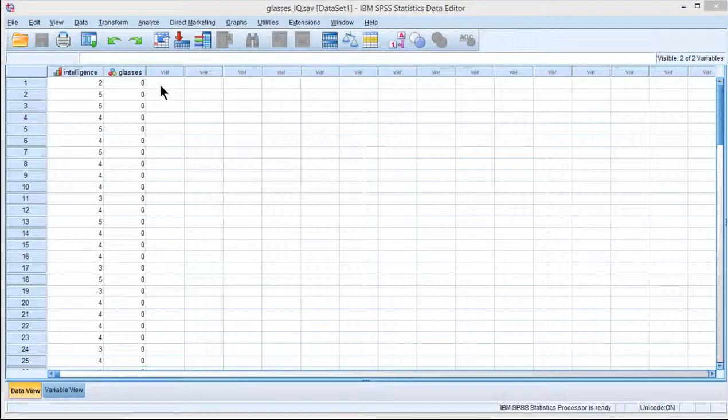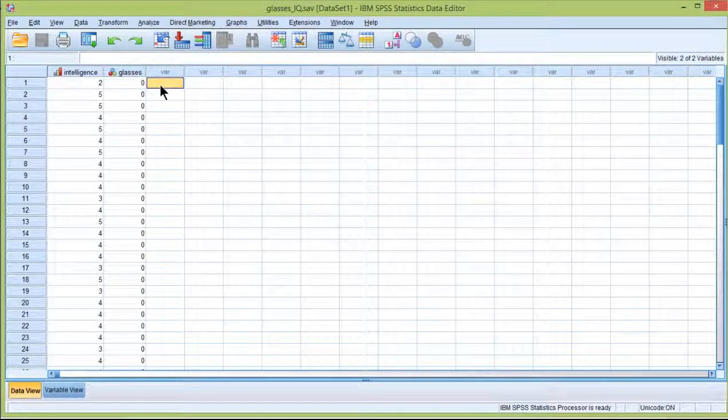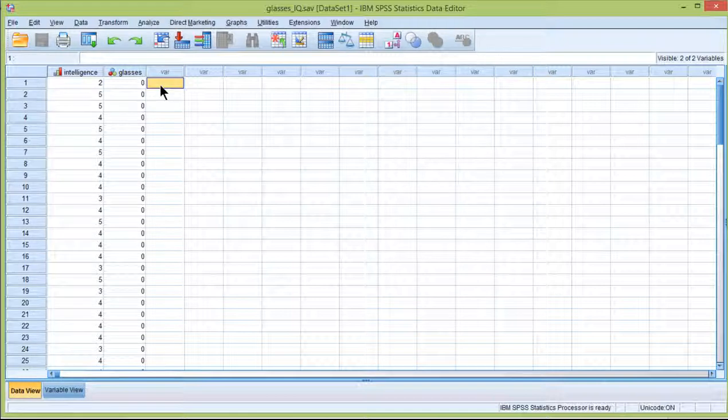In this video I'm going to show you how to create a bar chart for two means. I'm also going to show you how to add 95% confidence intervals to those means in the bar chart.